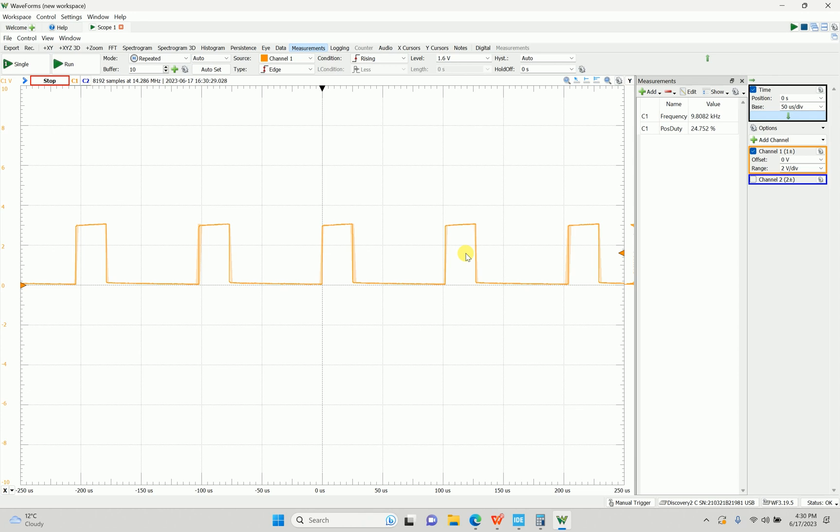That's all for today. I hope this clears up how you can generate PWM at a desired frequency and duty cycle on an STM32. If you have any doubts, ask me in the comment section below. Till then, take care, thank you.